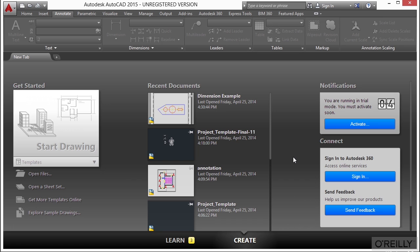You can use those viewports to arrange the views of your drawing on a sheet. You can move and resize layout viewports all that you want. By using layout viewports, you have more control over the display. For example, you can freeze certain layers in one layout viewport without affecting the others.